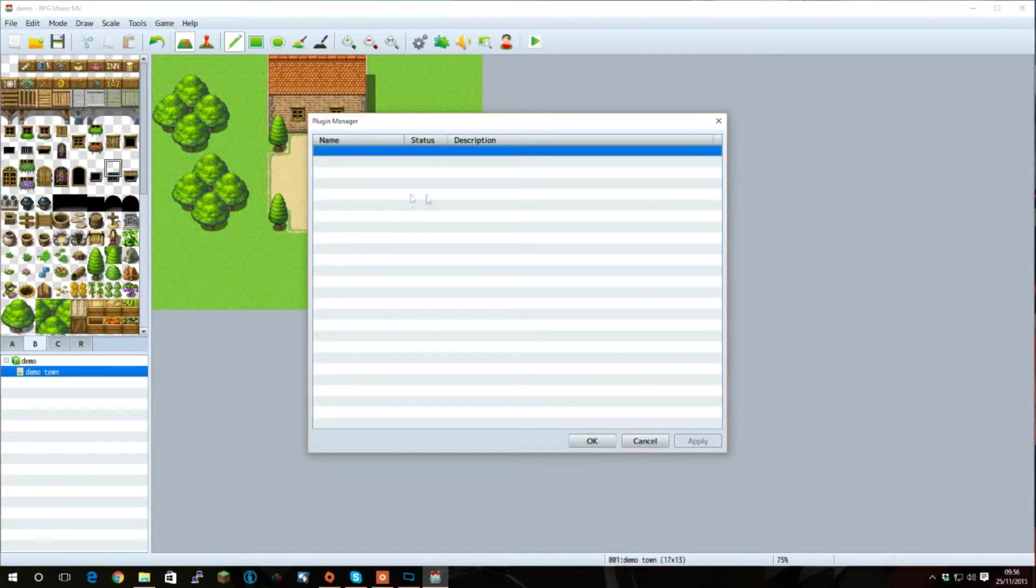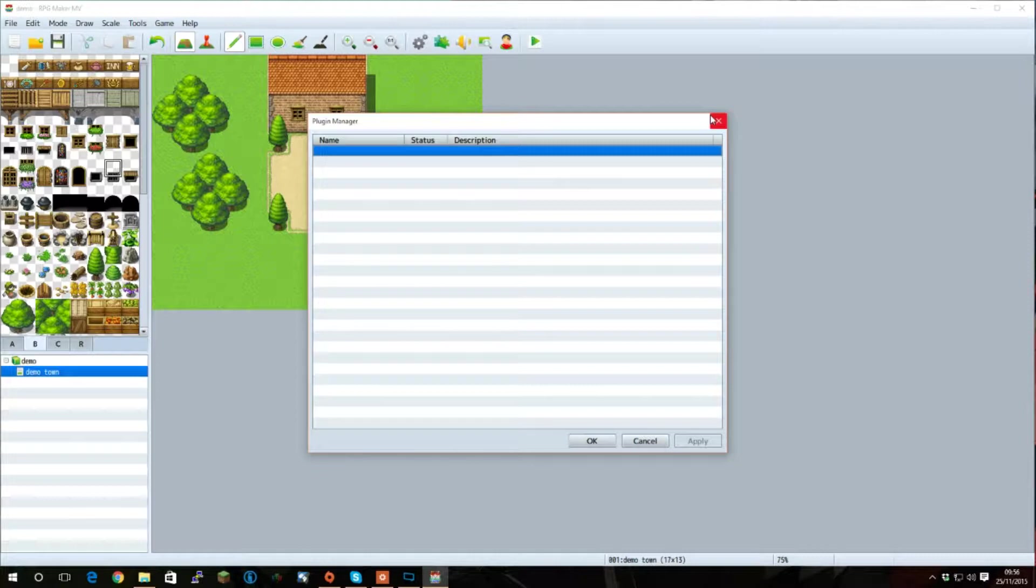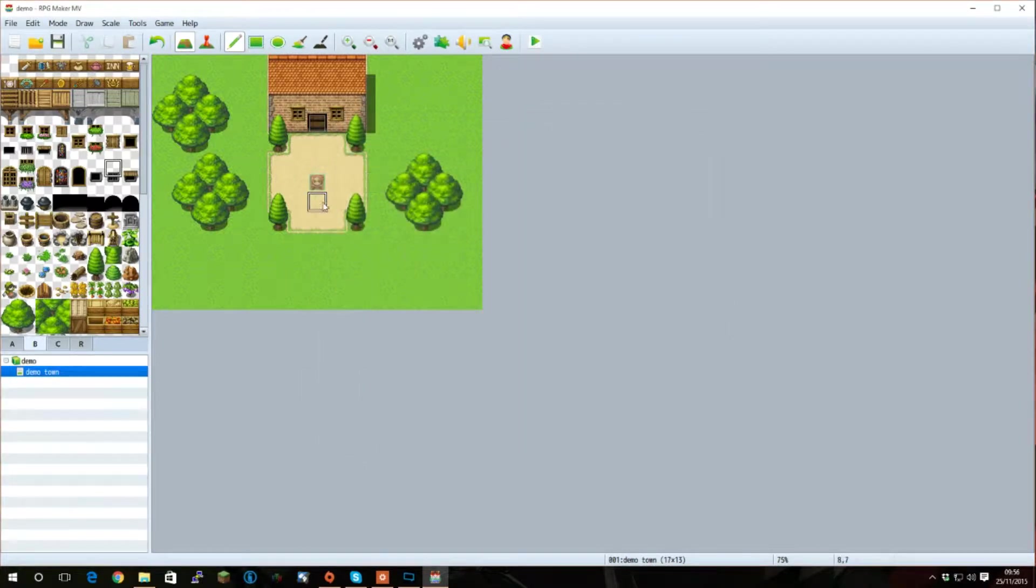As you can see, I don't have any here at the moment. You can get these from a link which you can find in the description below, which will take you to the Yanfly website for the plugin that we're going to be using today. First of all, you're going to need your plugin.